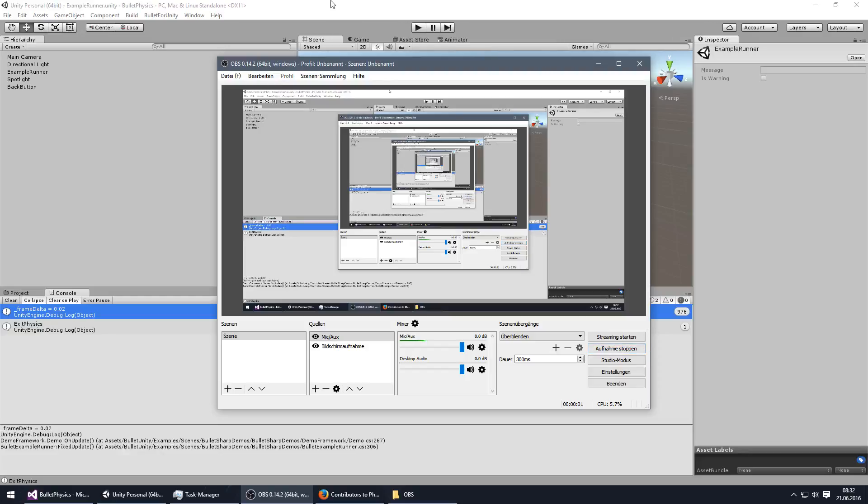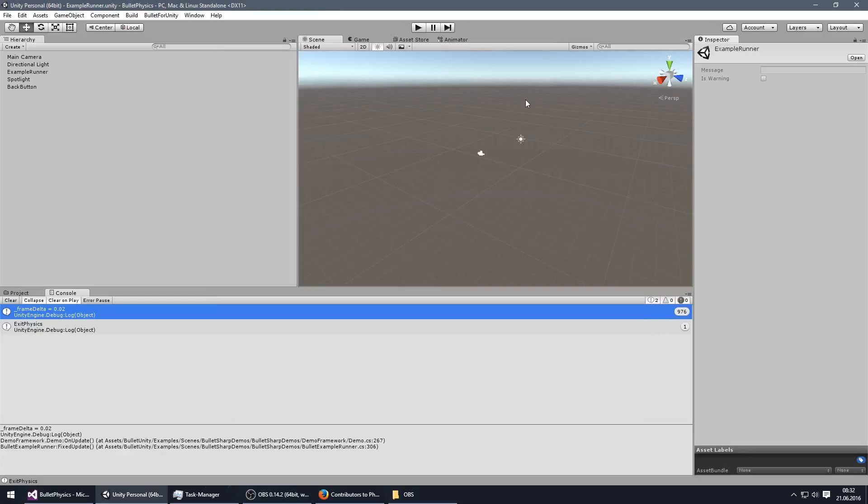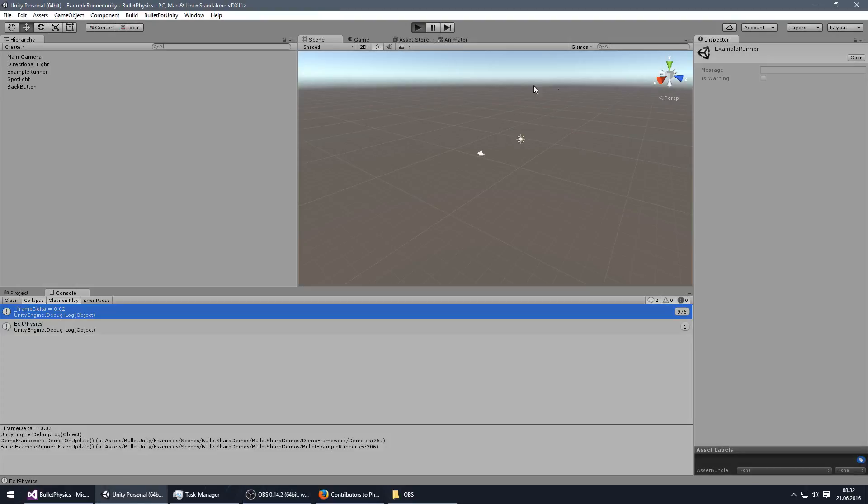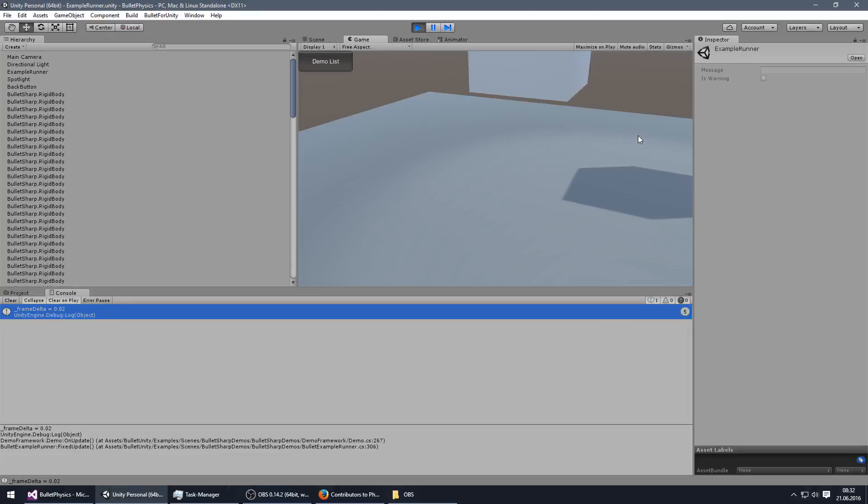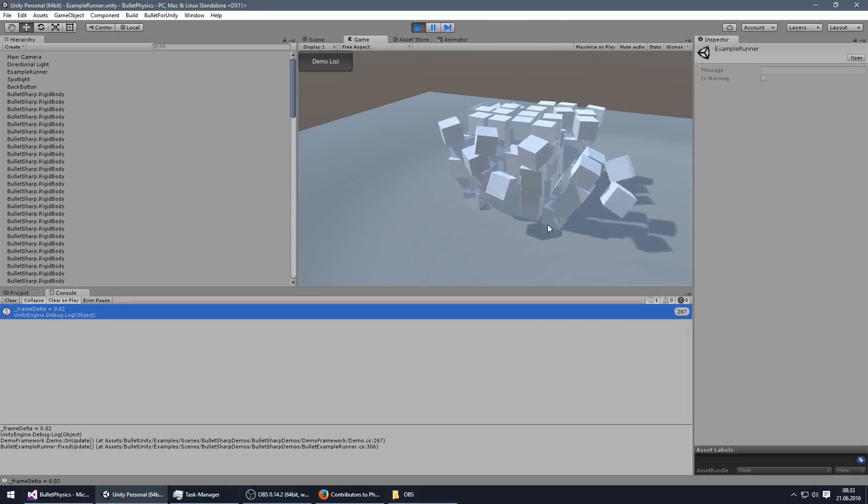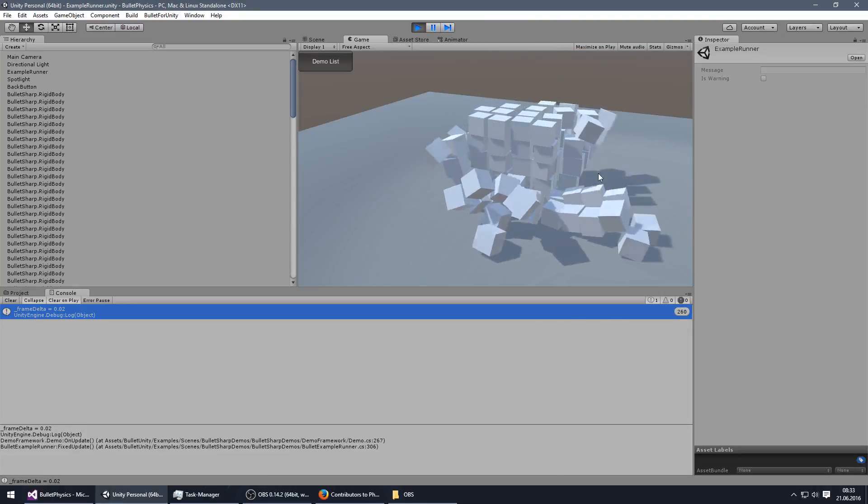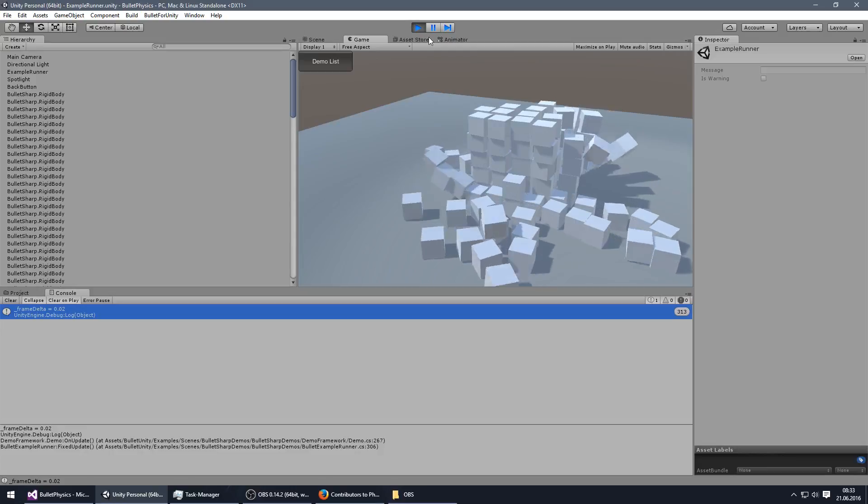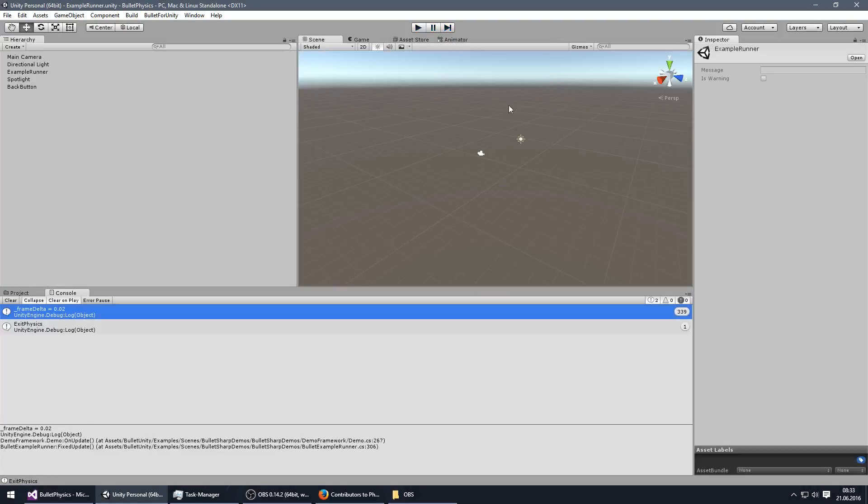So the Bullet physics engine always looks like being on the moon. This is way too slow. But that's actually pretty simple to fix.